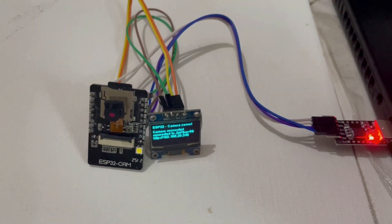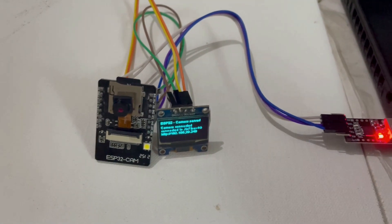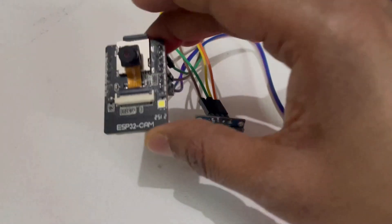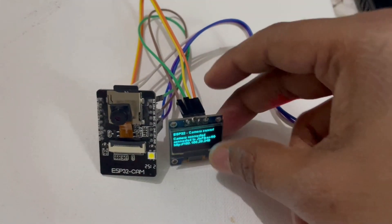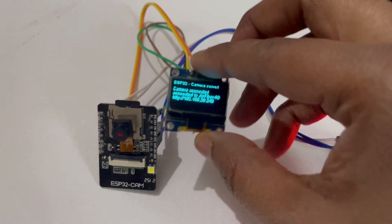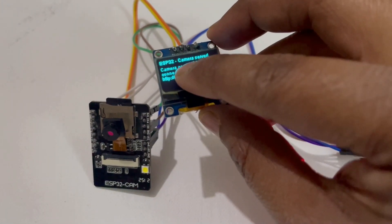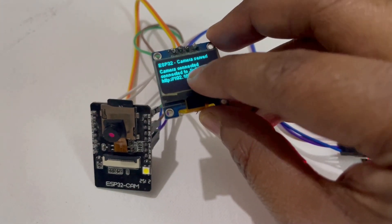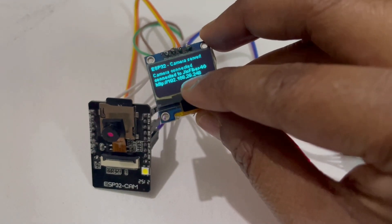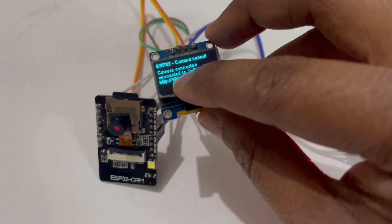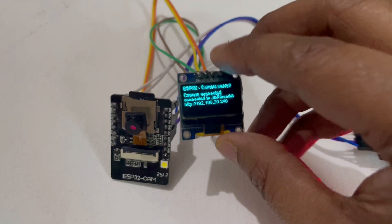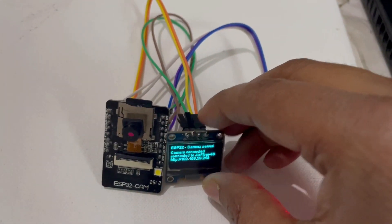This project uses two main components: ESP32 camera board and OLED display. This OLED display gives you the status of connections with the WiFi network and gives you the IP address so that you can connect your camera with this IP address and get the feed of the camera.